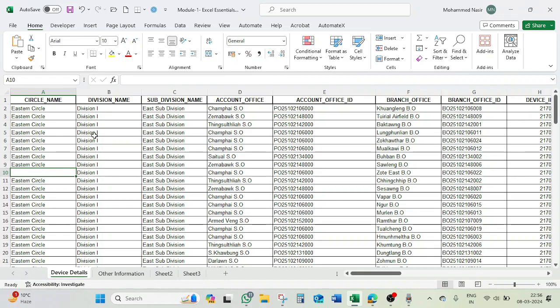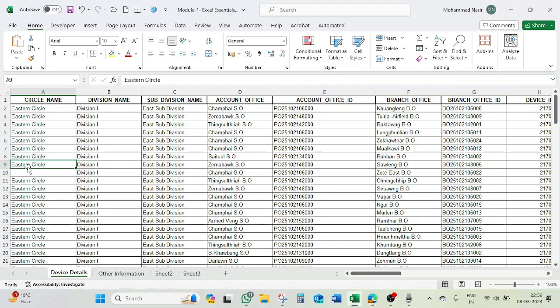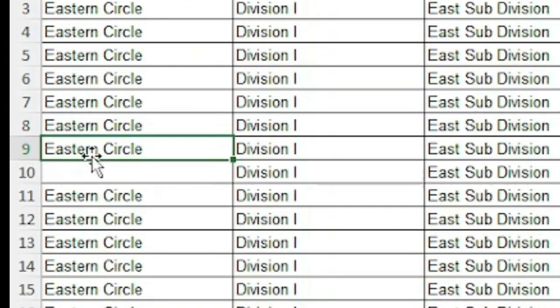Now imagine if we have cell number A10 out of range, an empty cell, then how will the cursor move? Let's see. So as I said, hold the Control key and down arrow. It will move to the cell before the empty cell. Excel will recognize that there is an empty cell.